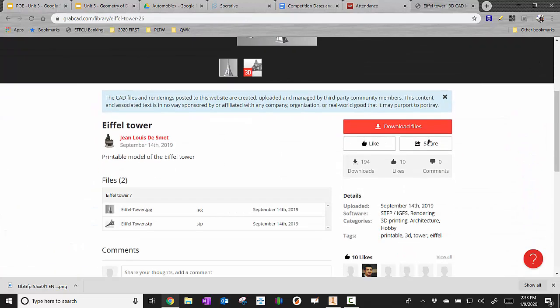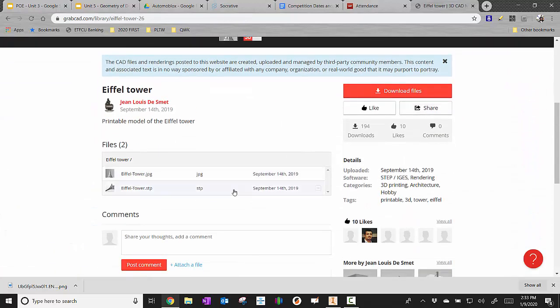What I'm really looking for here is this file right here, the STEP file or the STP. It may also say STEP, S-T-E-P. So it's there. I'm going to go ahead and download the file.